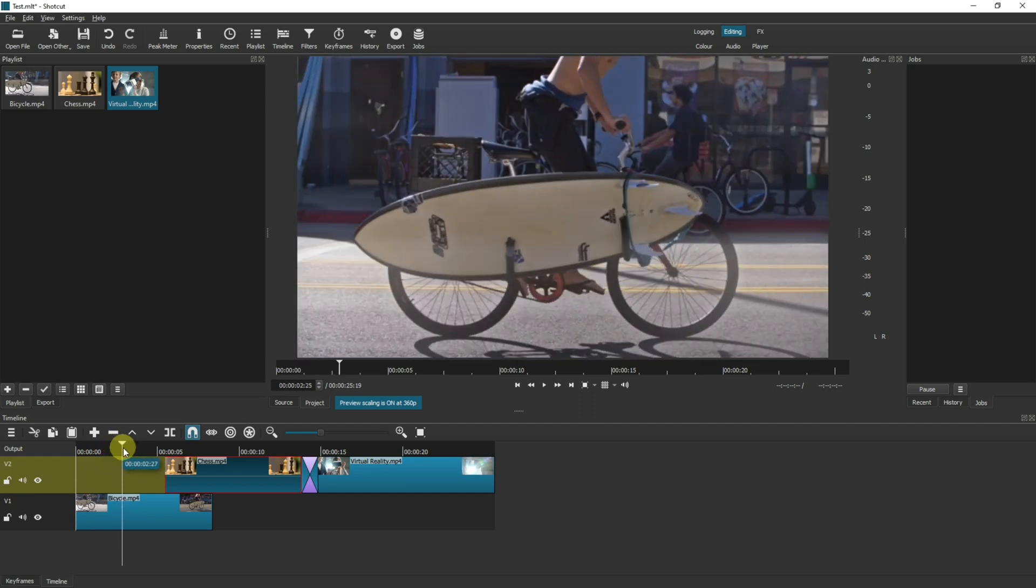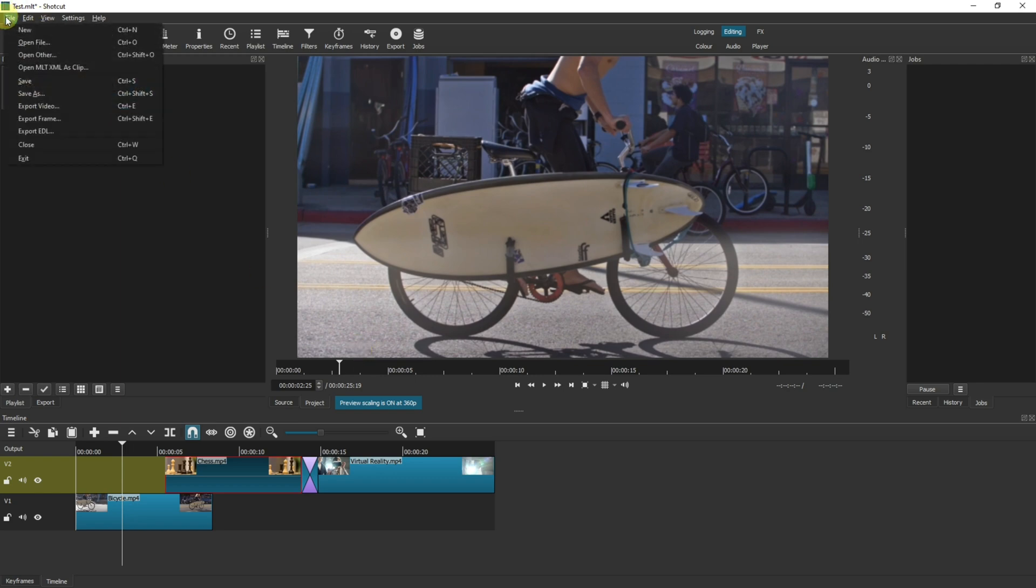Let's imagine this is the frame that I want to capture. Then go up to File, Export Frame.